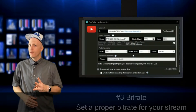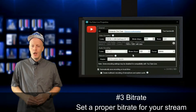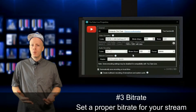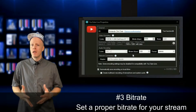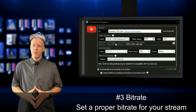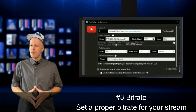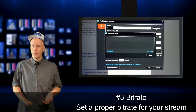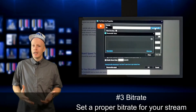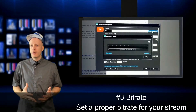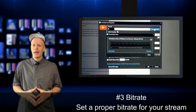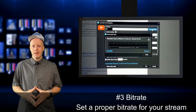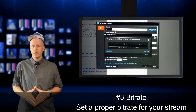Number three: Bitrate. Your upload speed will determine the bitrate you should set your stream to. Many of the popular streaming services and software, like XSplit, will give you recommended settings when connecting and setting up your live stream outputs.